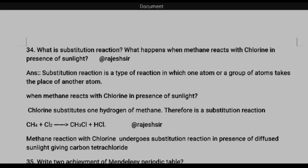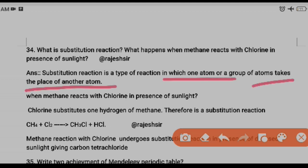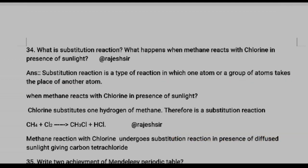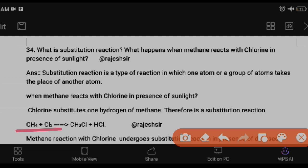Question thirty-four: what is a substitution reaction? A substitution reaction is a type of reaction in which one atom or group of atoms takes the place of another atom. For example: when methane reacts with chlorine in the presence of sunlight, it forms carbon tetrachloride and hydrochloric acid — note down that reaction.